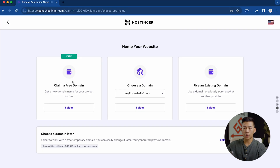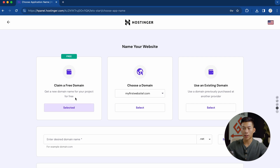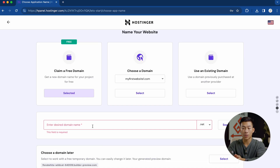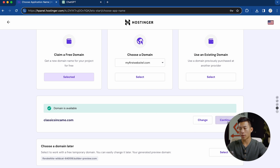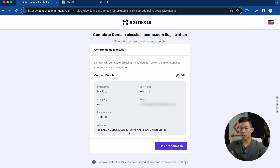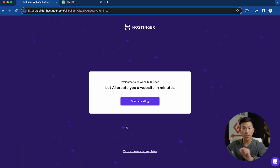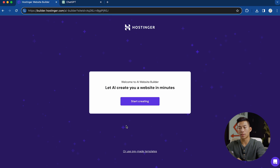From there, I can claim my free domain name or choose one if I already have it. I'll go ahead and claim a free domain. Right here is where I can enter the domain name that I liked on ChatGPT, so I'm going to go for classicsincamo.com. We can see that the domain name is available, so I'll click on continue. It's just going to ask for your contact details and then you click on finish registration.